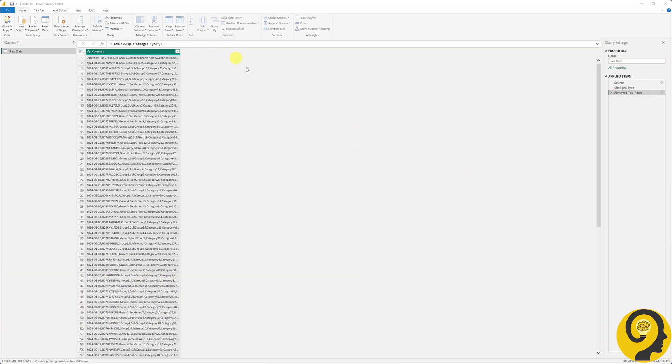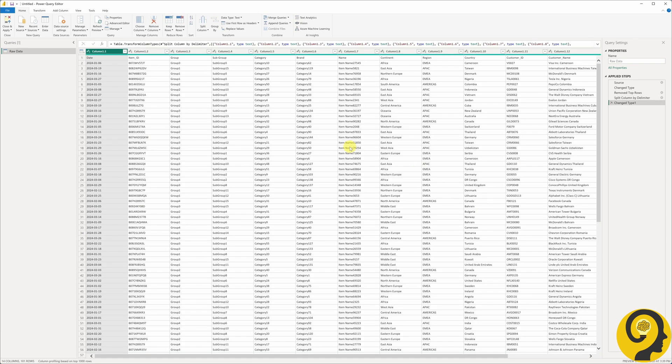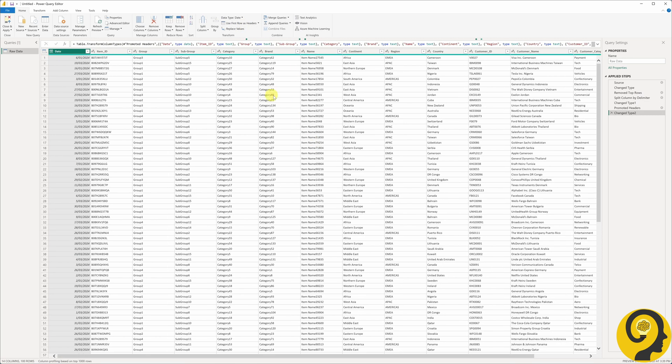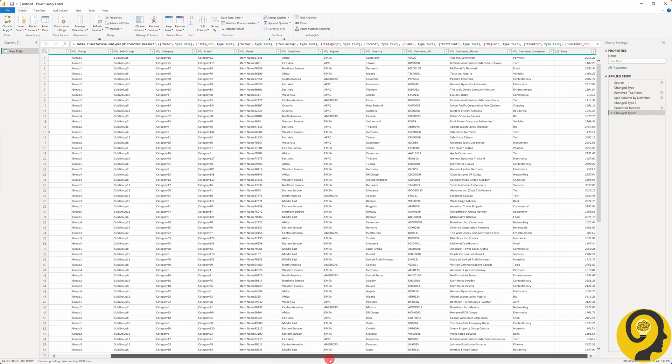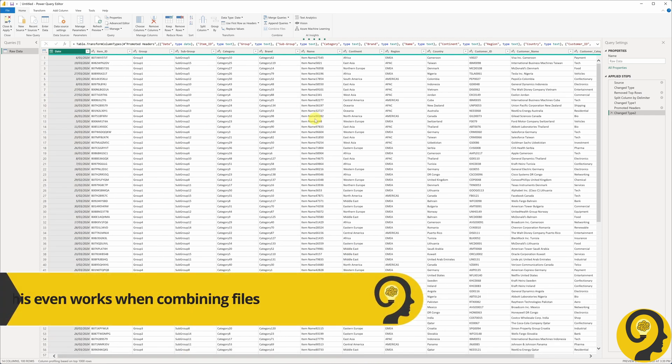Then use the split column feature to split my data by every comma. And lastly, assign the first row as table headers. Now we have everything working perfectly. All of this done by utilizing the GUI, and without opening every single file to adjust the format.